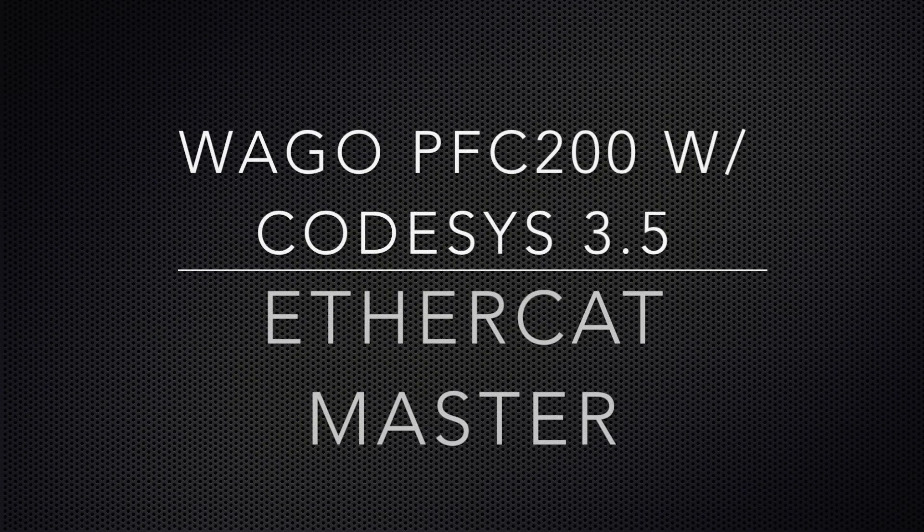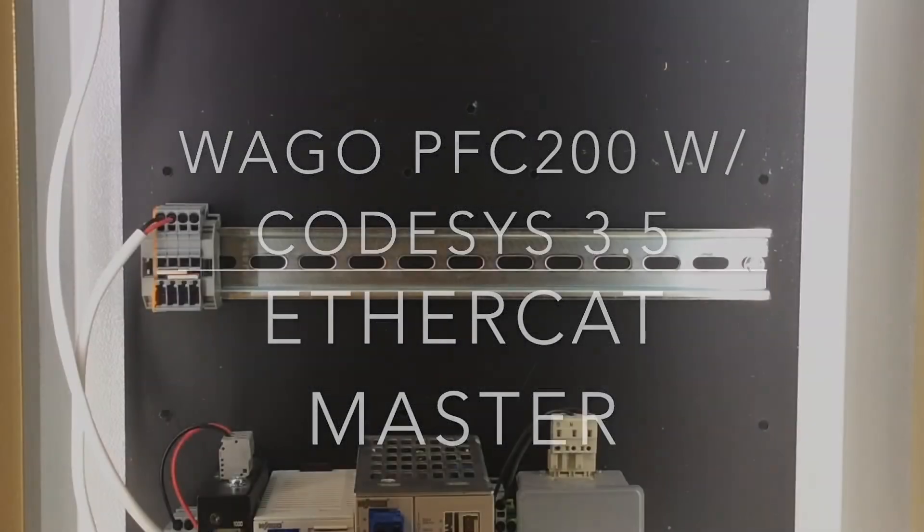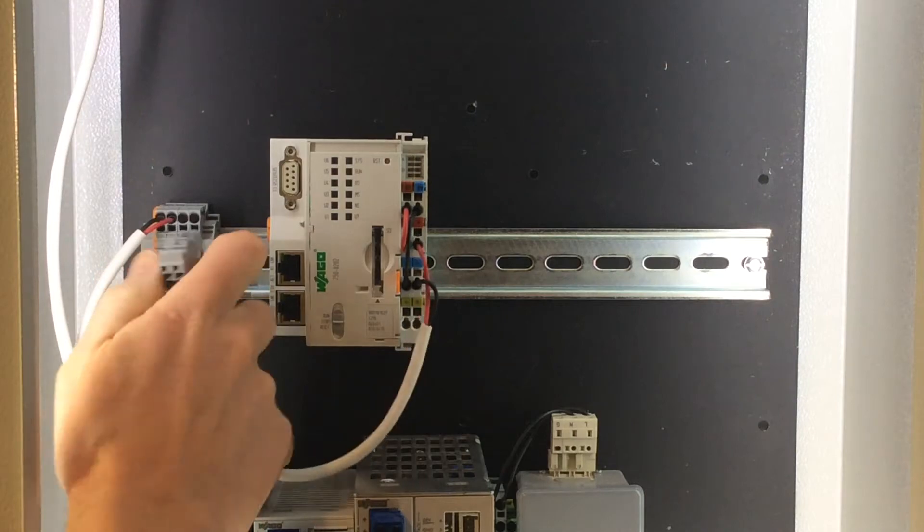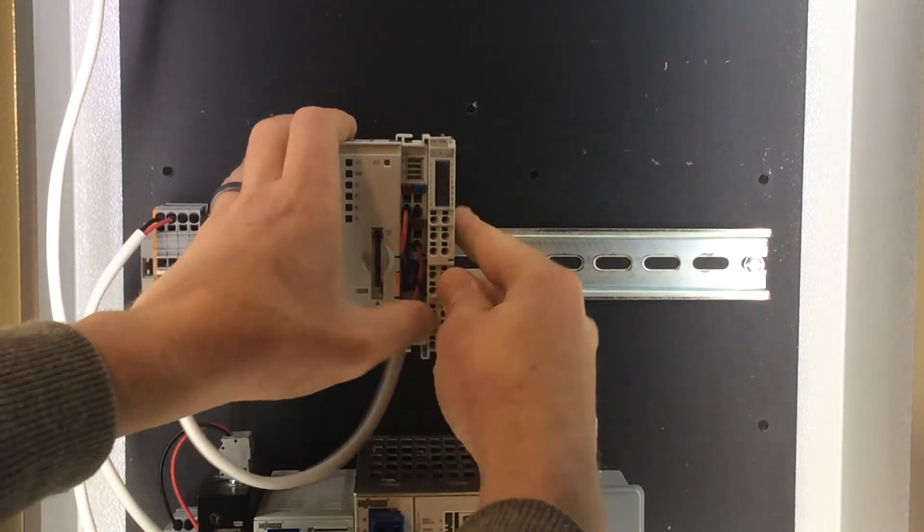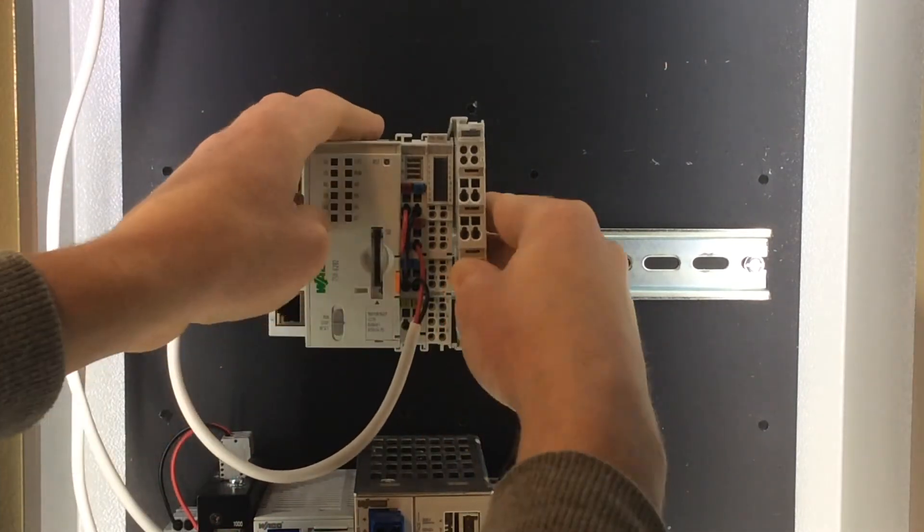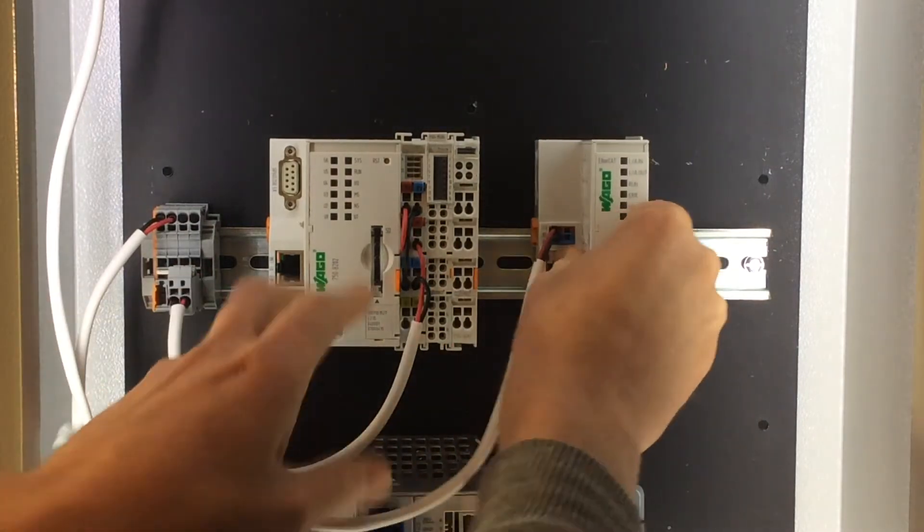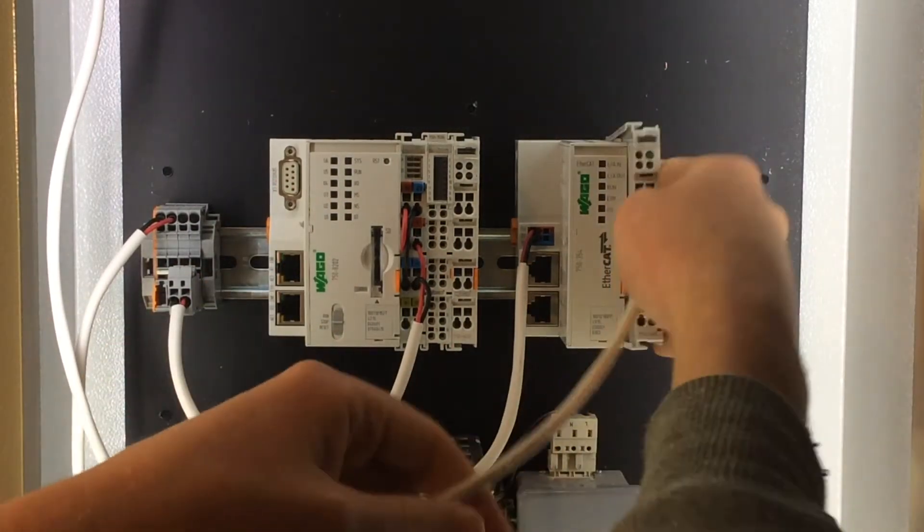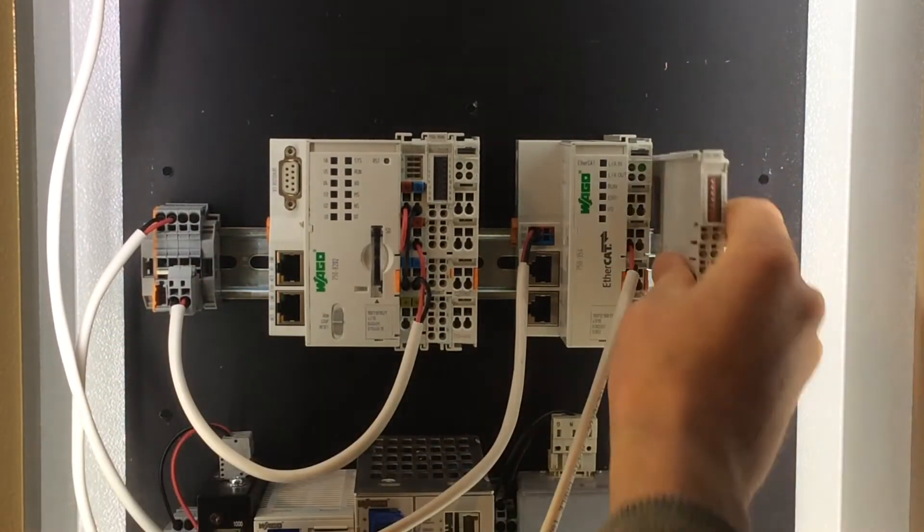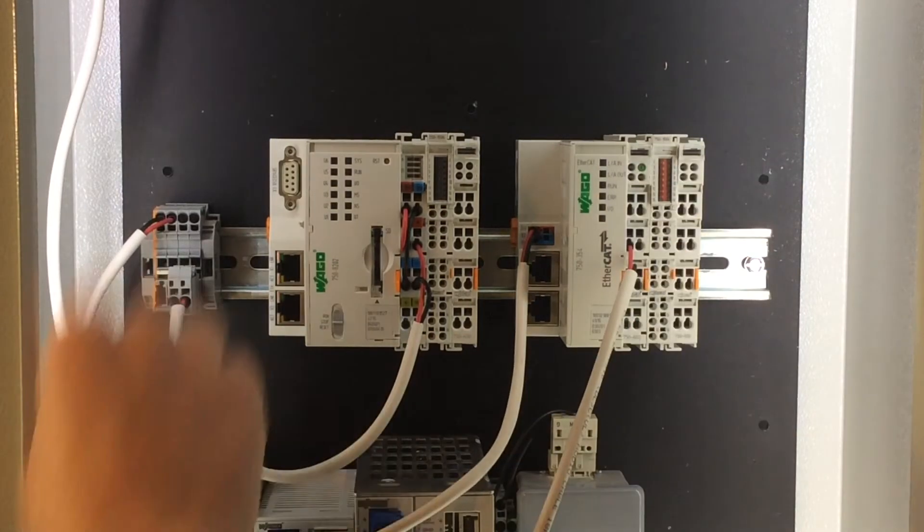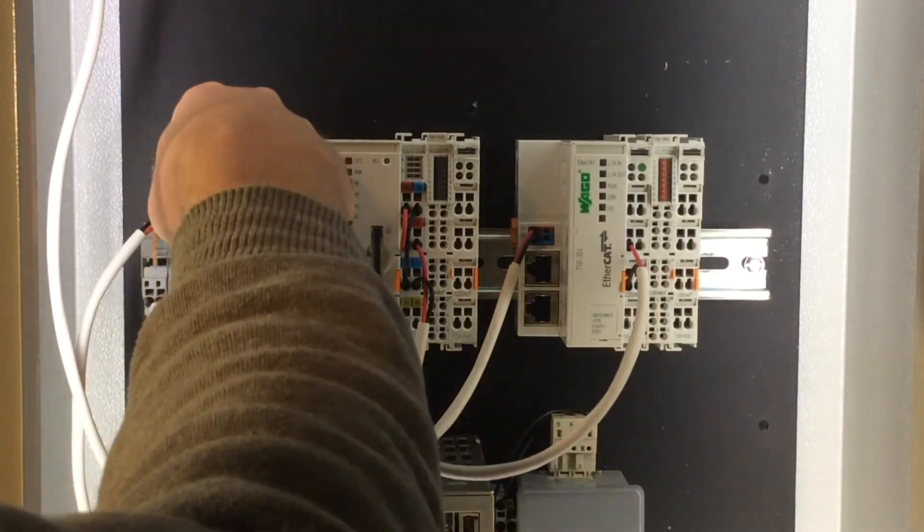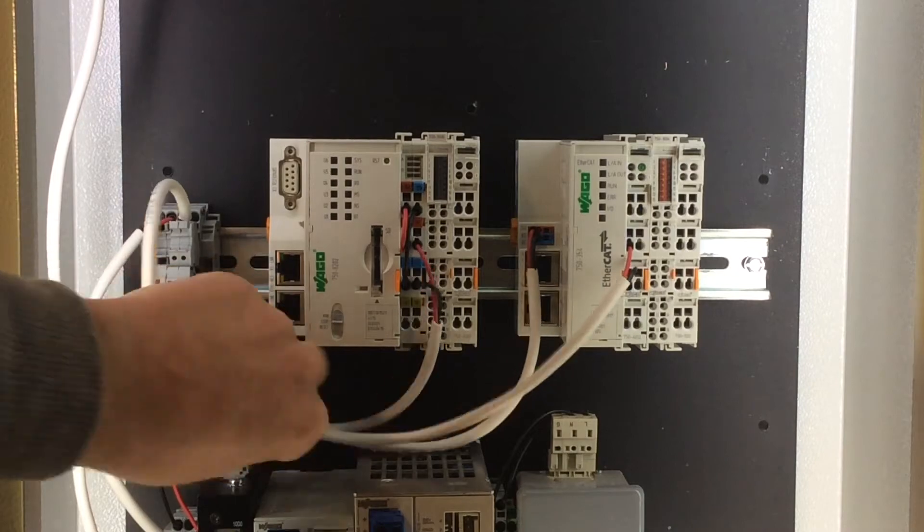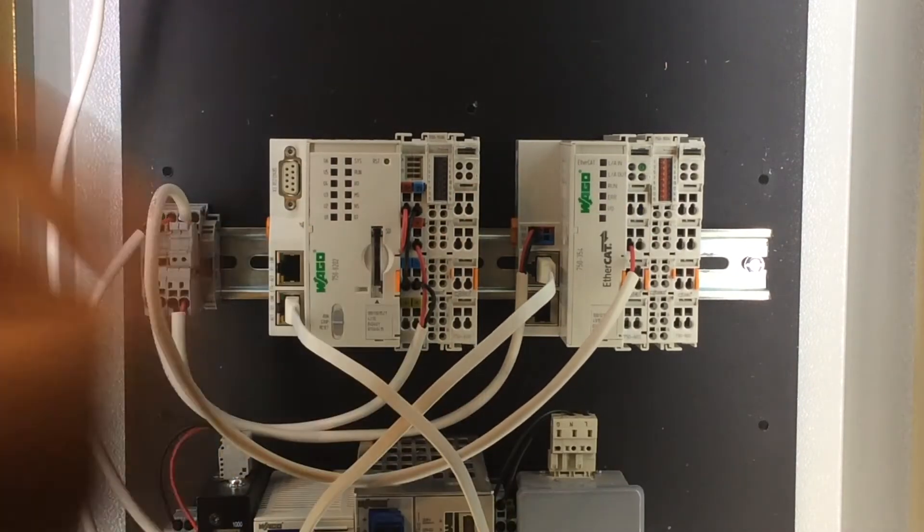This video will demonstrate setting up a WAGO PFC200 as an EtherCAT master. For this test we'll be using a WAGO 750-8202 PFC200, and for our EtherCAT device we'll be using a 750-354 EtherCAT coupler with a 750-1506 16-channel digital output module.